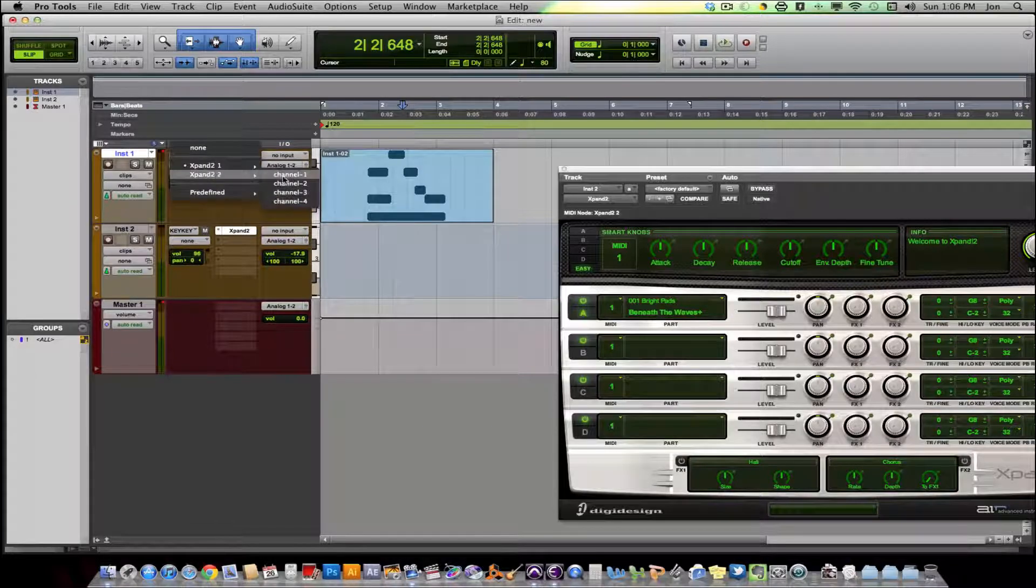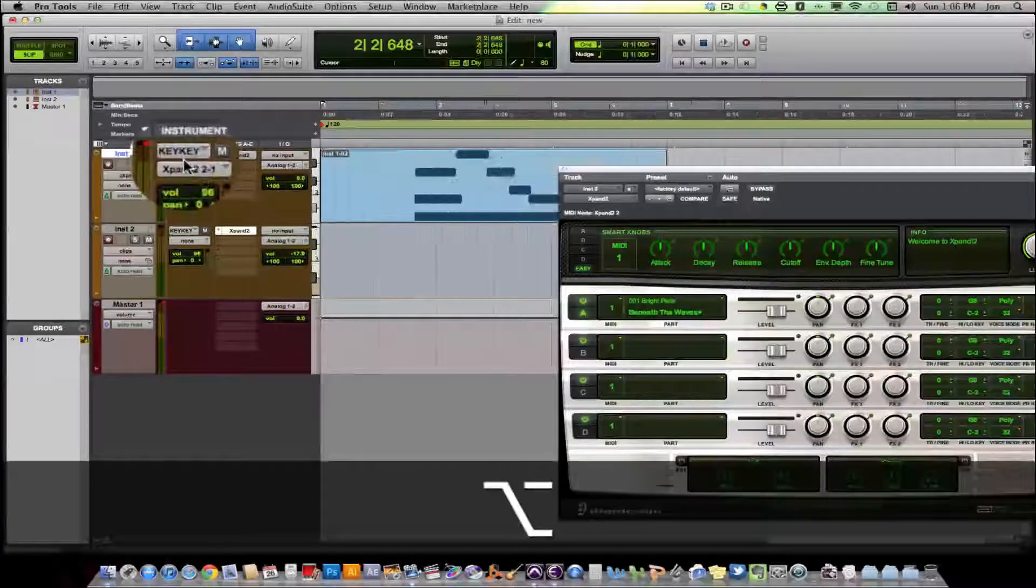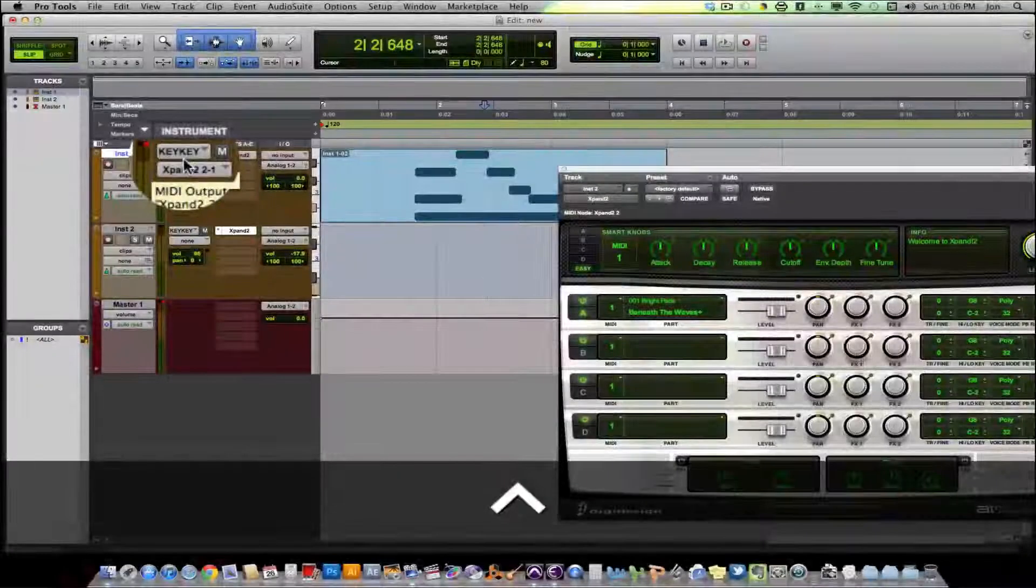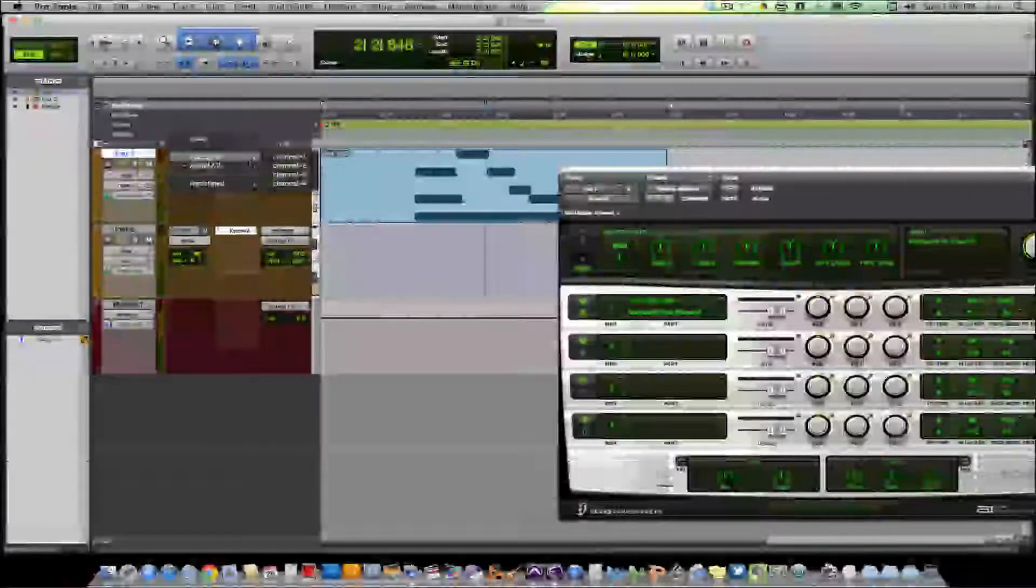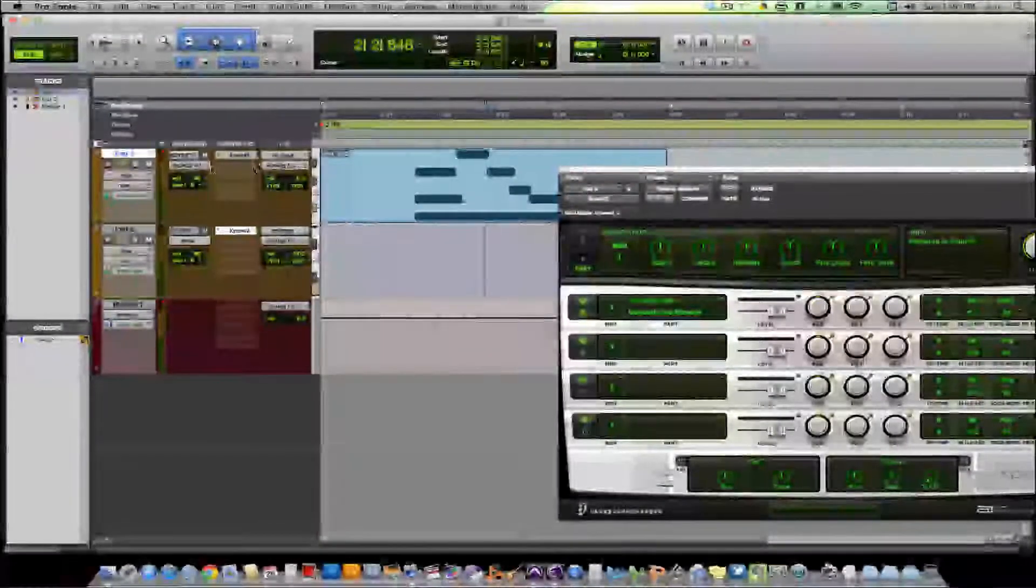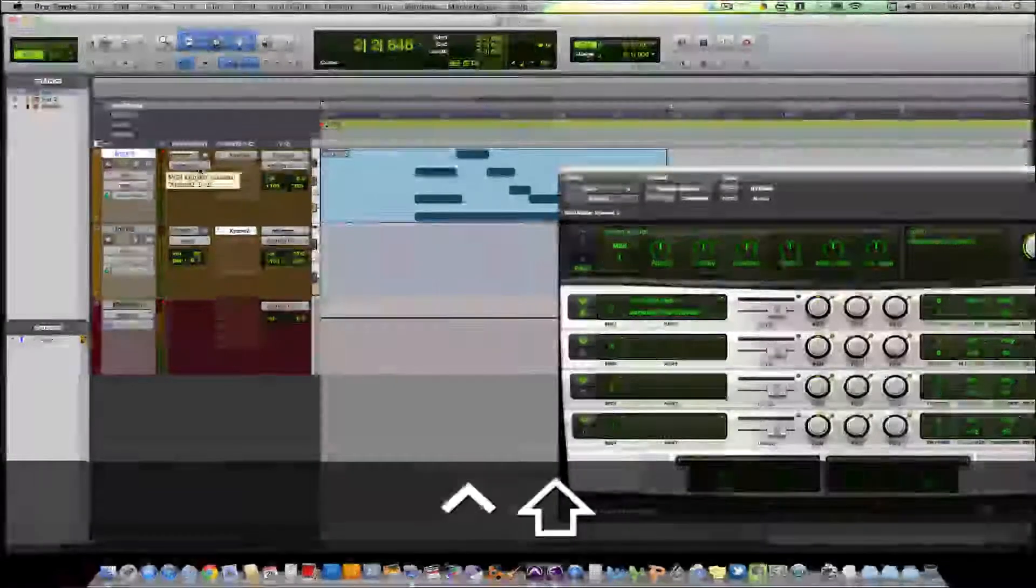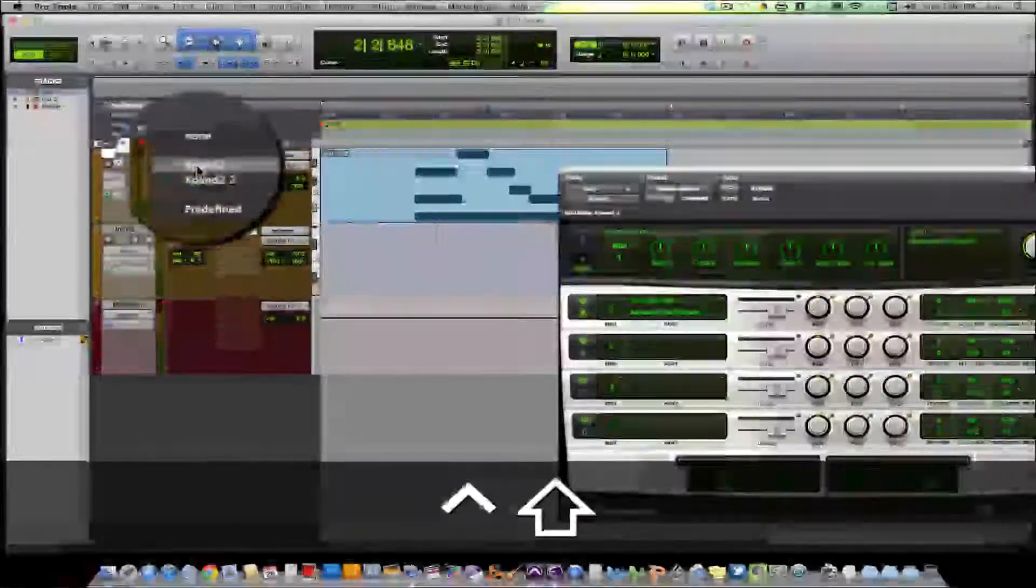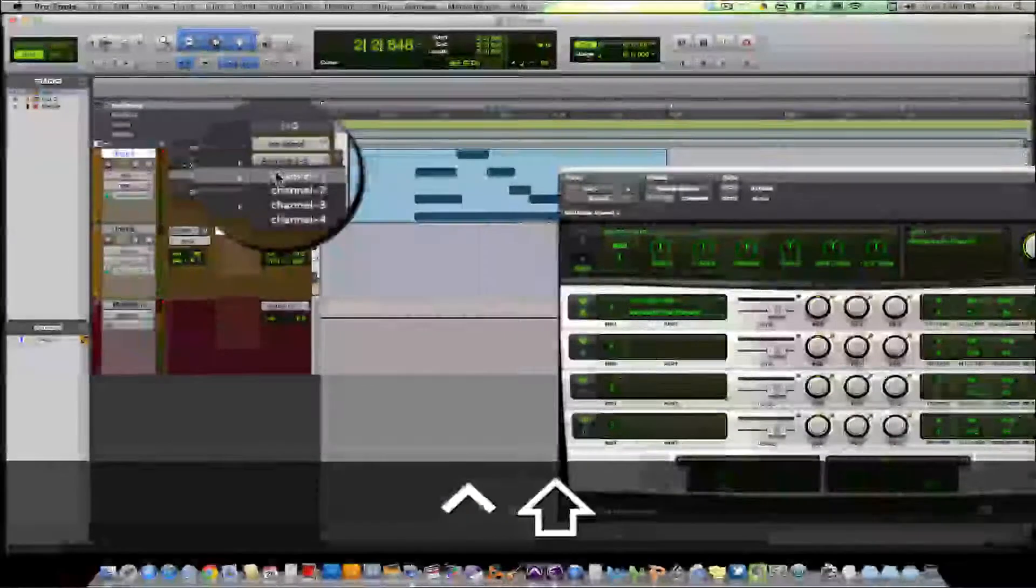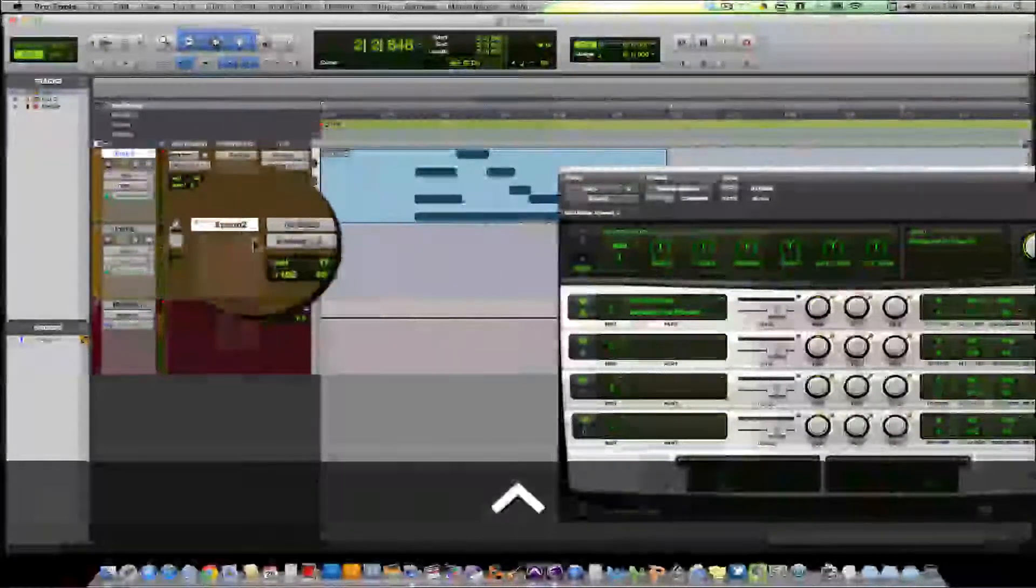And if you just click expand two, channel one, it'll just route it to expand two, channel one. And that's not what you want. You want it to go to both. So let's click expand one, channel one. Now you're going to hold down shift and control. And while you're holding down, keep holding it down, click the tab, go to expand two, channel one. And there you go. It's all set.